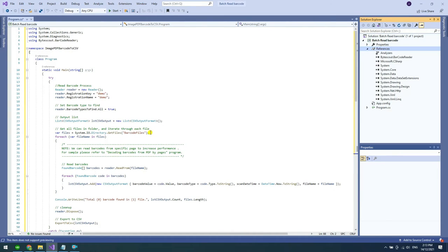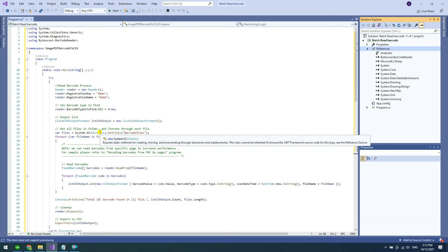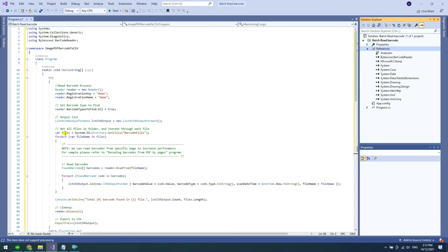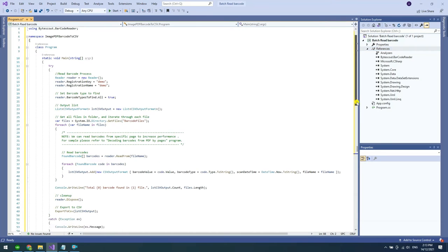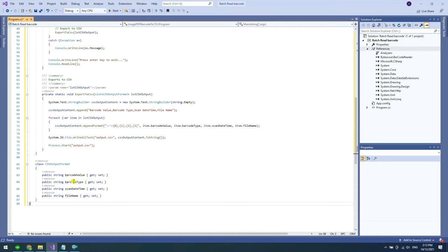We will now load our sample files to our system directory. Our output will be in CSV format. Our CSV output will get and read the barcode value, barcode type, scan date time and file name.